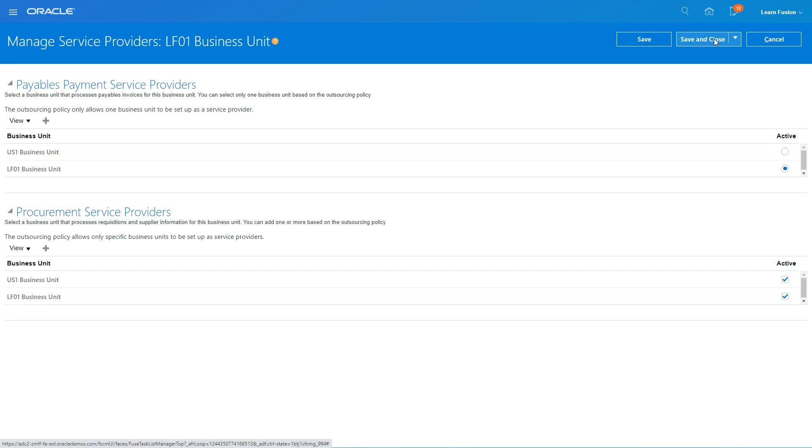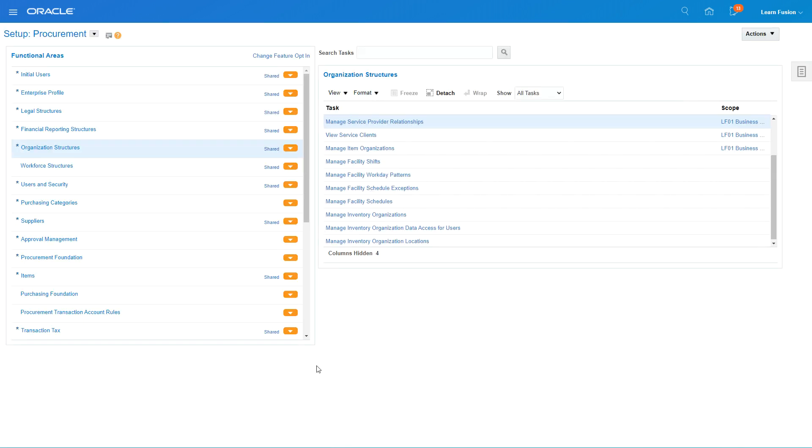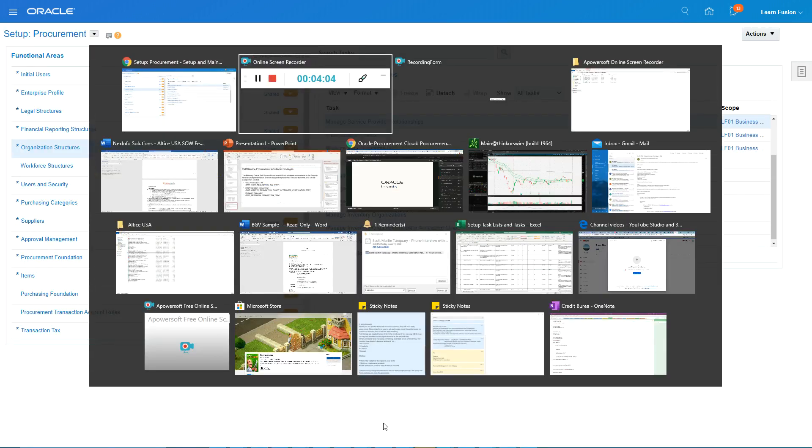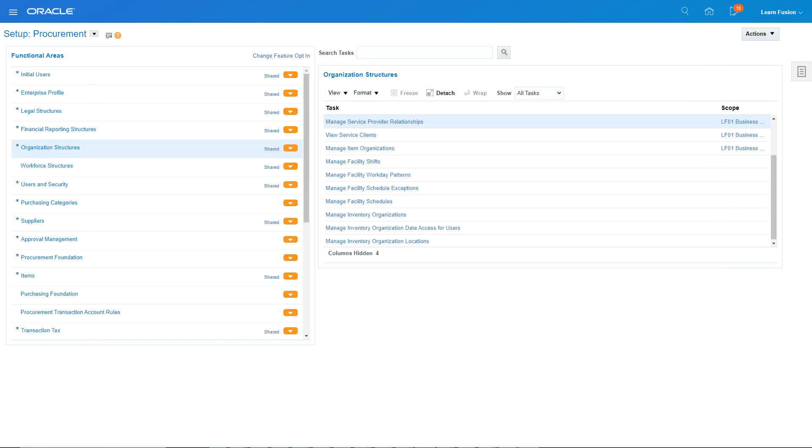So my business unit did not do those functions but US one can provide services to my BU. So that's save and close. And that's how you create business units and manage them.